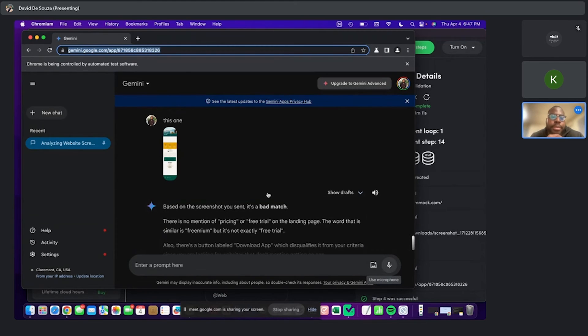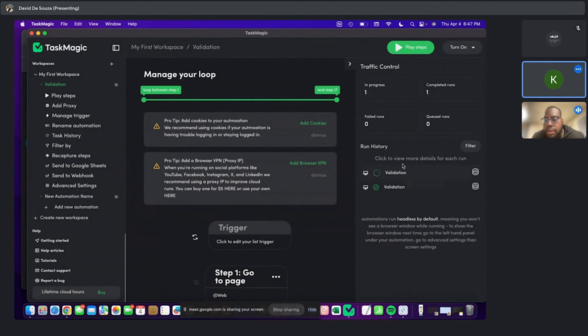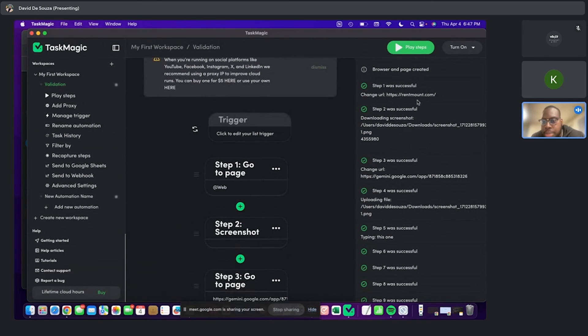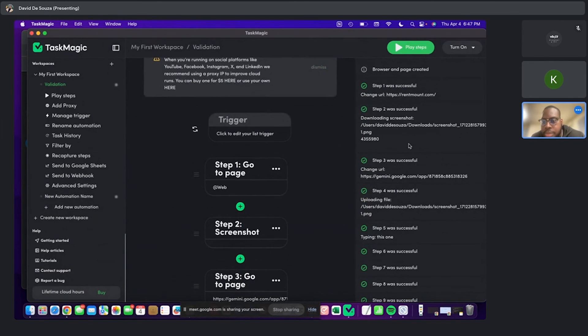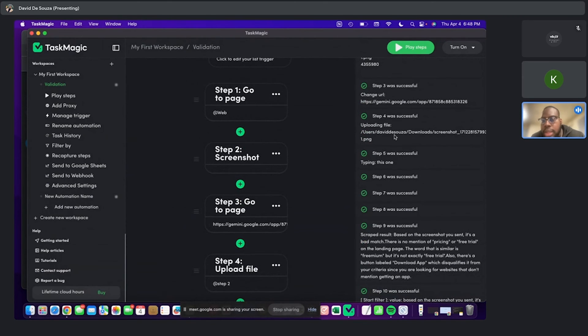Can we look at those steps really quick on the right also, just to kind of see the logic if you scroll down there? I believe. Yes, that's right here. So it went to the website, took a picture, it changed the URL, then it uploaded the file and typed this one. Perfect.